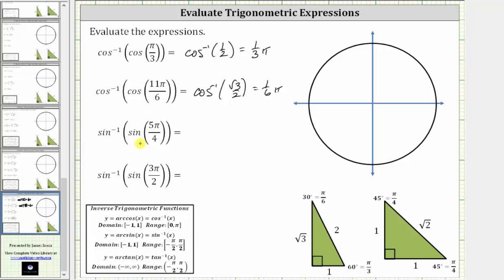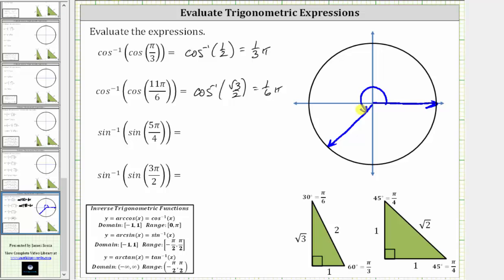Next, we have inverse sine of sine five-fourths pi radians. We first sketch five-fourths pi radians in standard position. Rotating counterclockwise, we have one-fourth pi, two-fourths pi, three-fourths pi, four-fourths pi, and finally five-fourths pi terminates here. We rotated one-fourth pi radians past pi radians, and therefore the reference angle is forty-five degrees, or one-fourth pi radians.